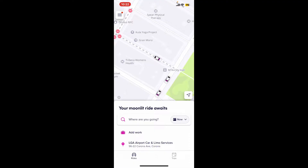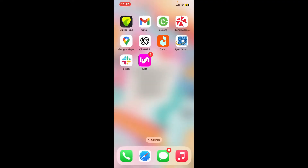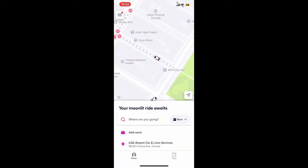If you want to change or update your credit card on Lyft, the process is quite easy. The first thing to do is to launch and open the Lyft application on your preferred mobile device. Also make sure to log into your account like you normally do.